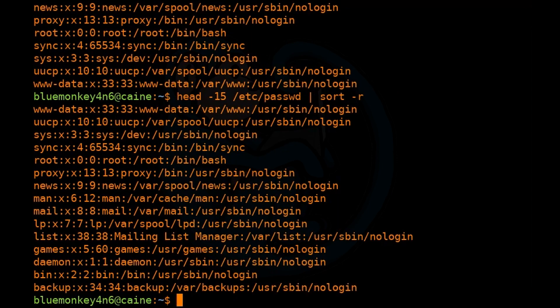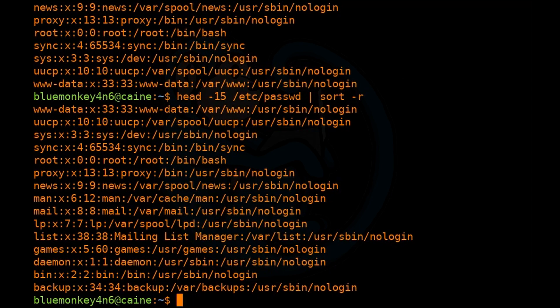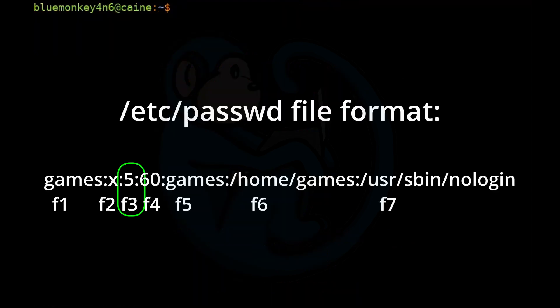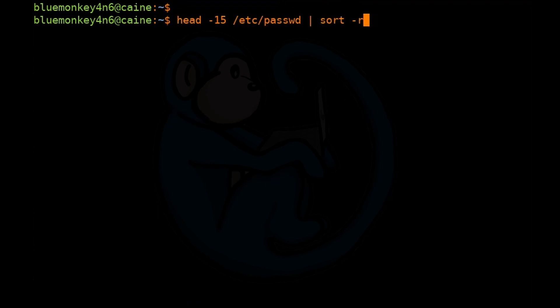Now we can see that the data is sorted reverse alphabetically. You can also sort by a key column via the -k option. Let's say we want to sort by the third field, which is the user ID. We can do head -15 of /etc/passwd, pipe that through sort.